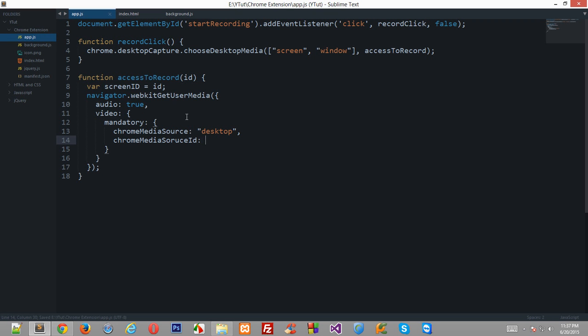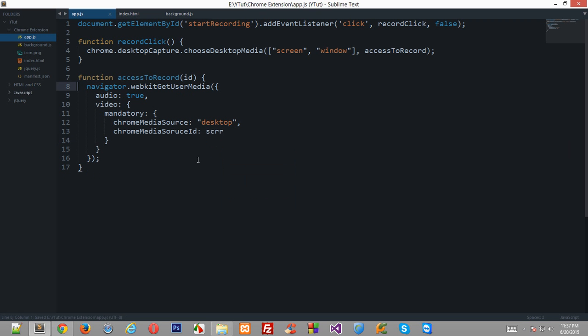So I can just get rid of this and just pass the argument itself right here.